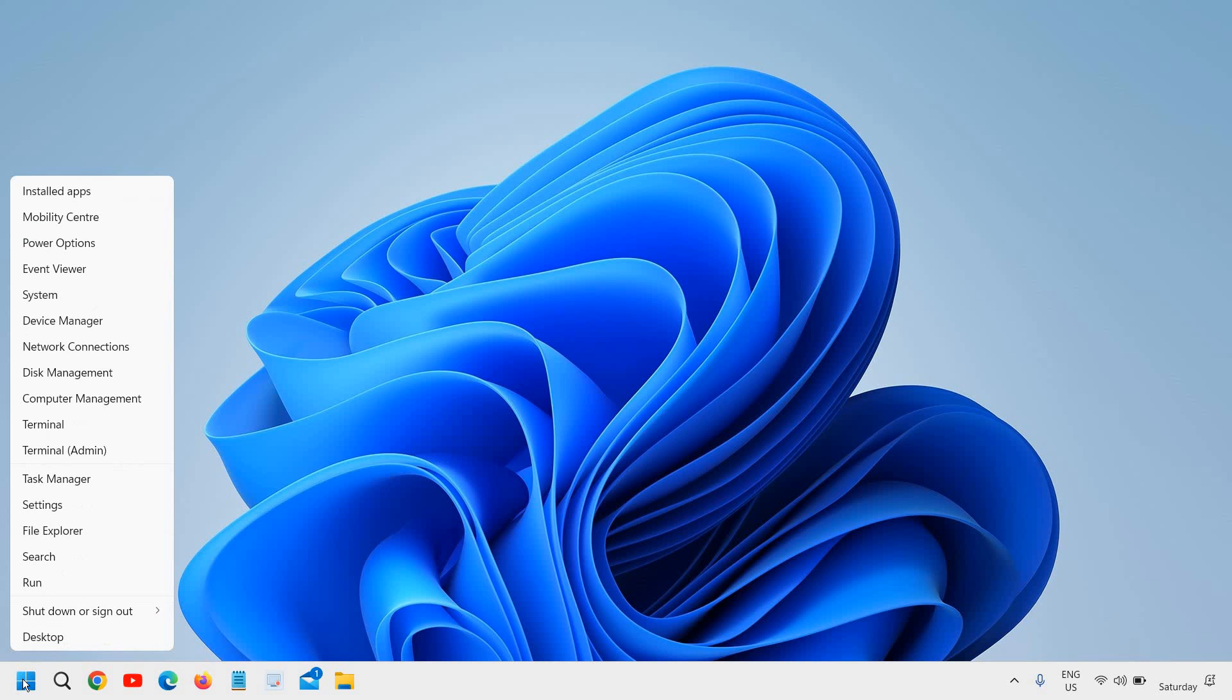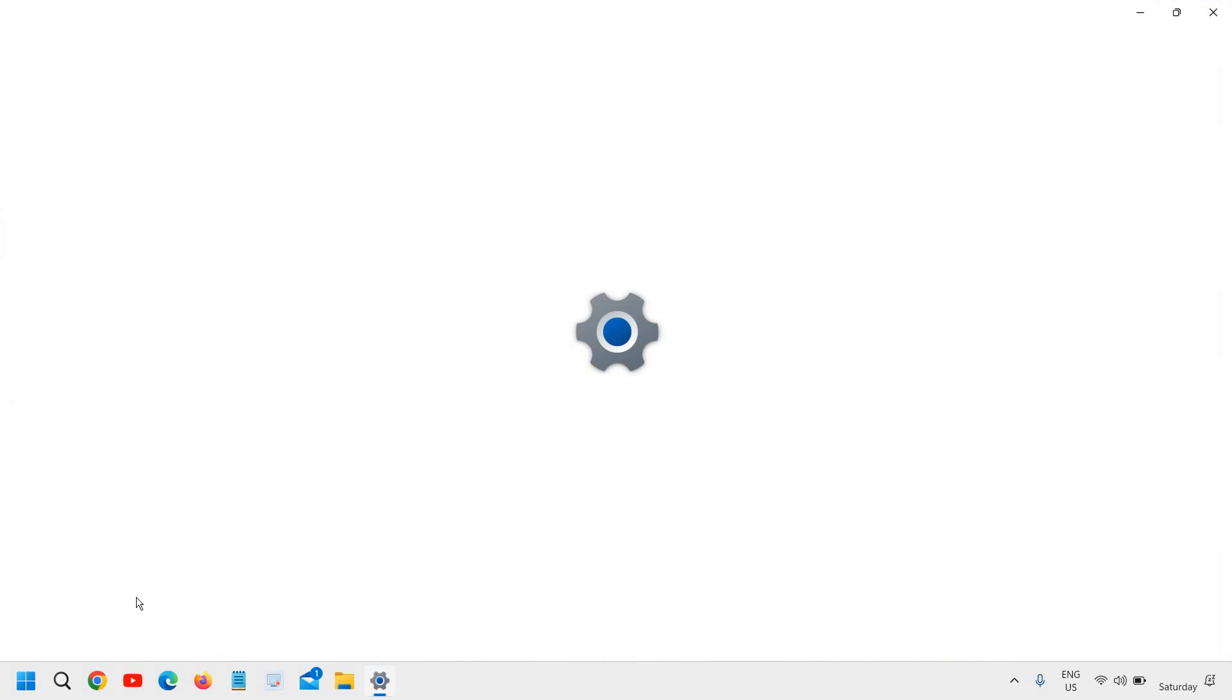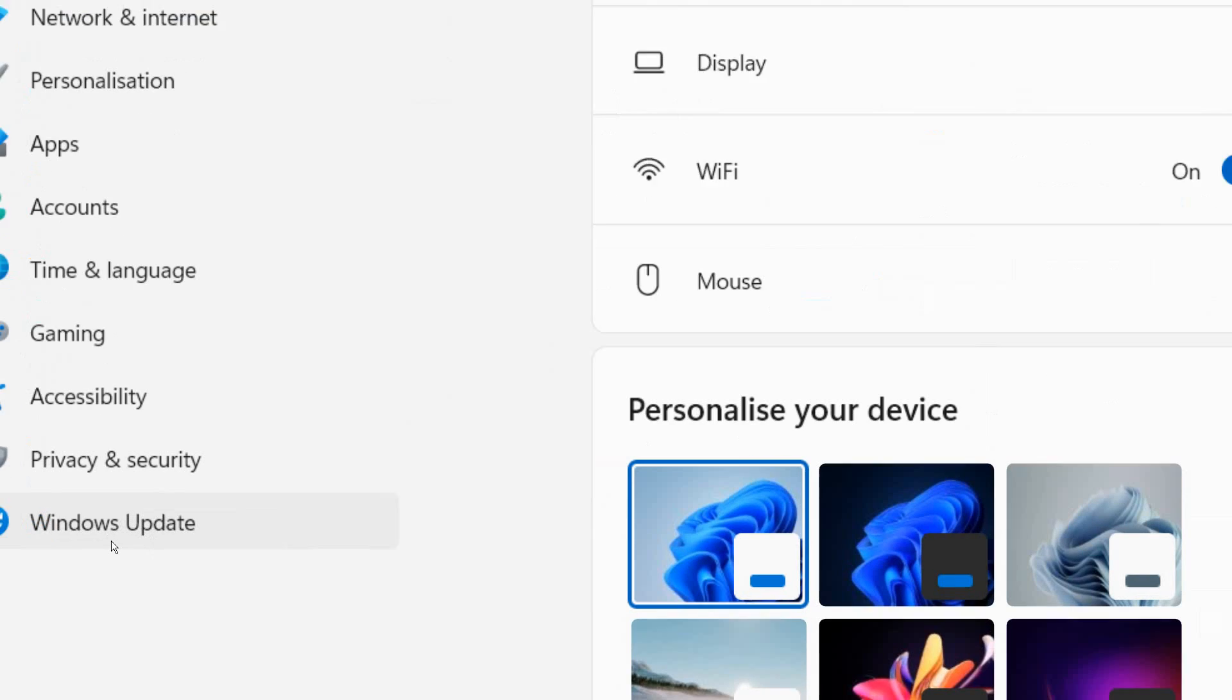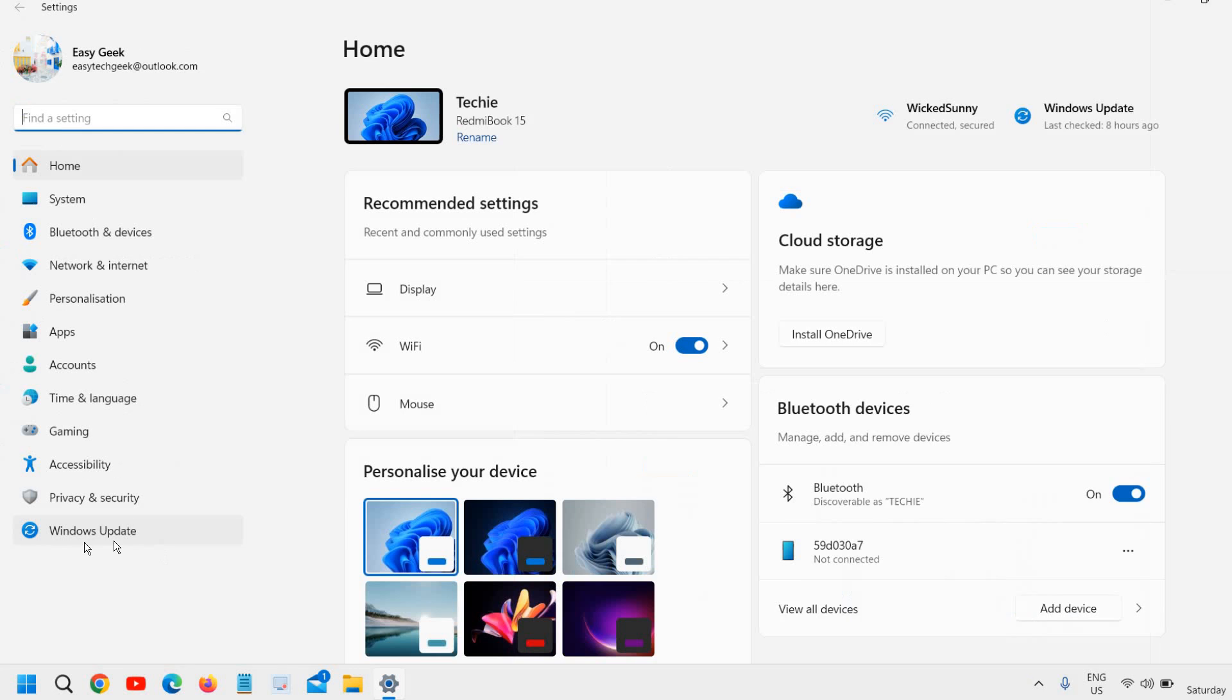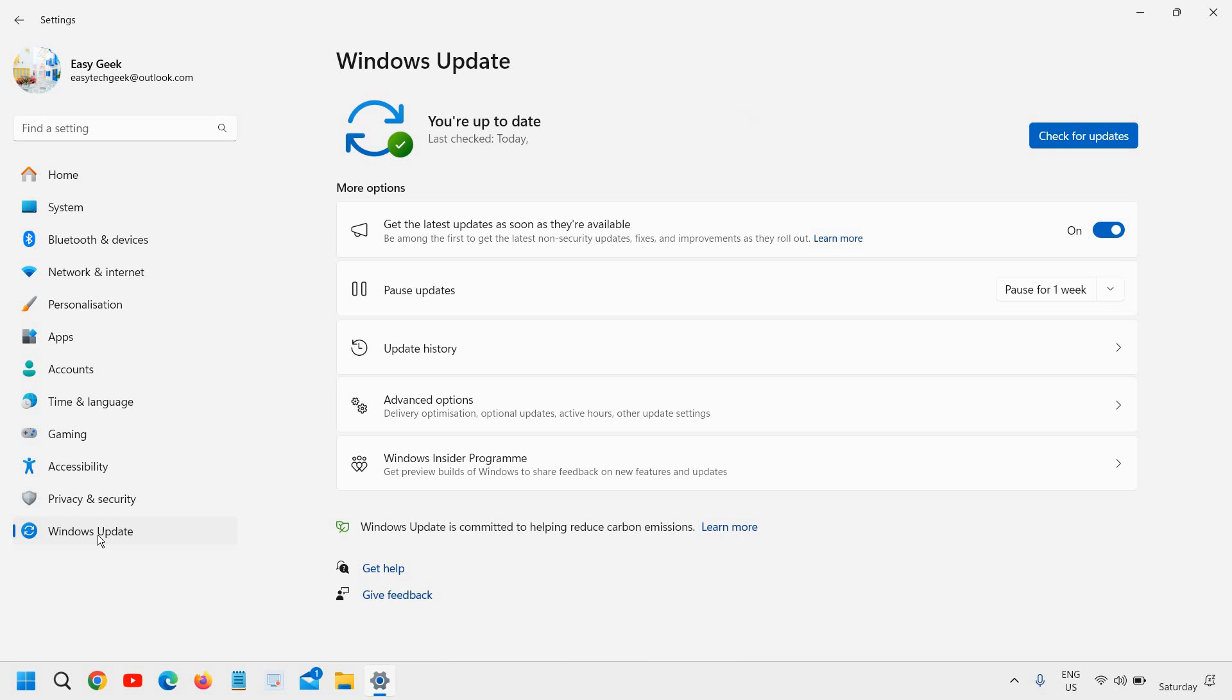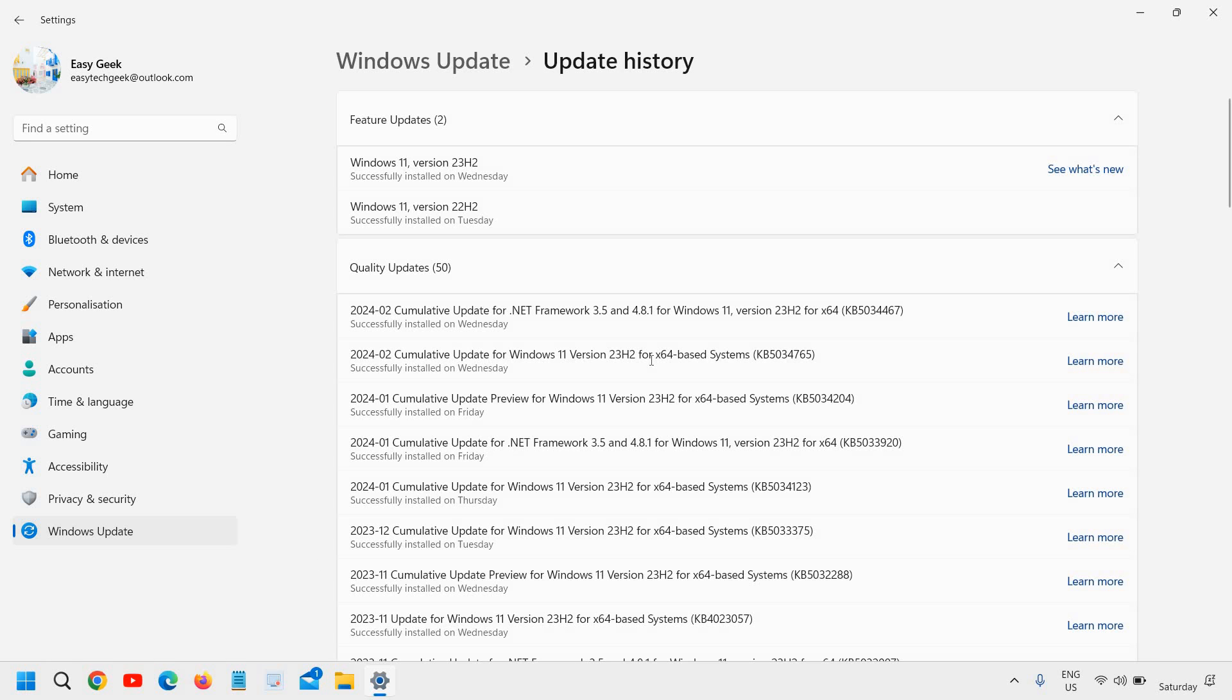So you just need to do a right click in your start icon and then just go to settings and at the left hand side where we have the last option which called Windows Update. And we will click on that and then we will find update history and I will click on that.